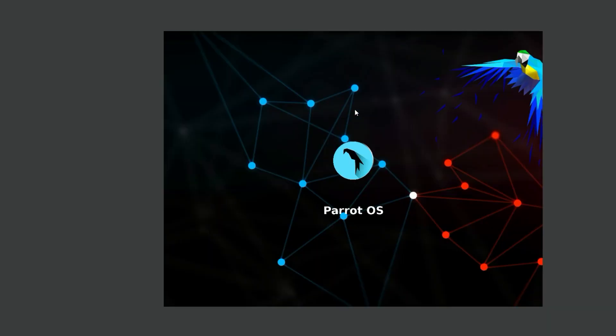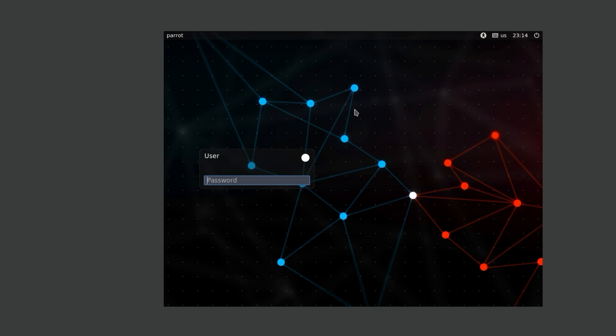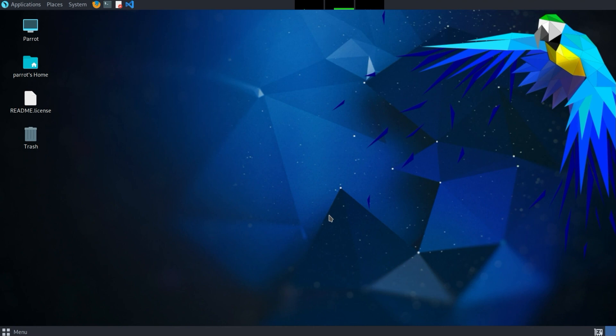Now you are finally greeted with the eagerly awaited login screen. Enter your password, press Enter, and you are done. If you have any questions, let me know in the comments. Thanks for watching and see you next time.